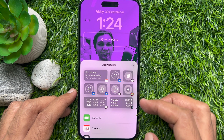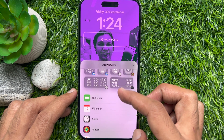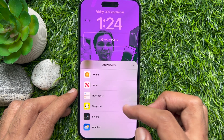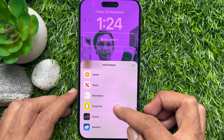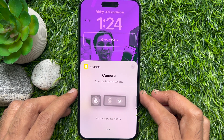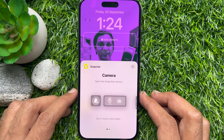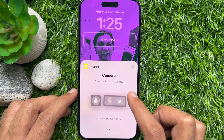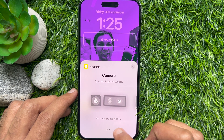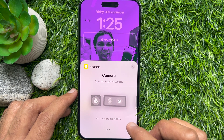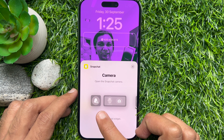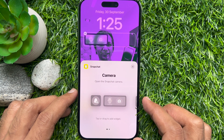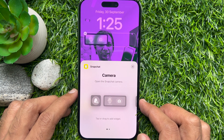Scroll through the Add Widgets menu and select Snapchat from the list. You'll see the Snapchat camera option, which opens the Snapchat camera directly. You can tap or drag to add the widget. Tap on the add widget in your preferred size.